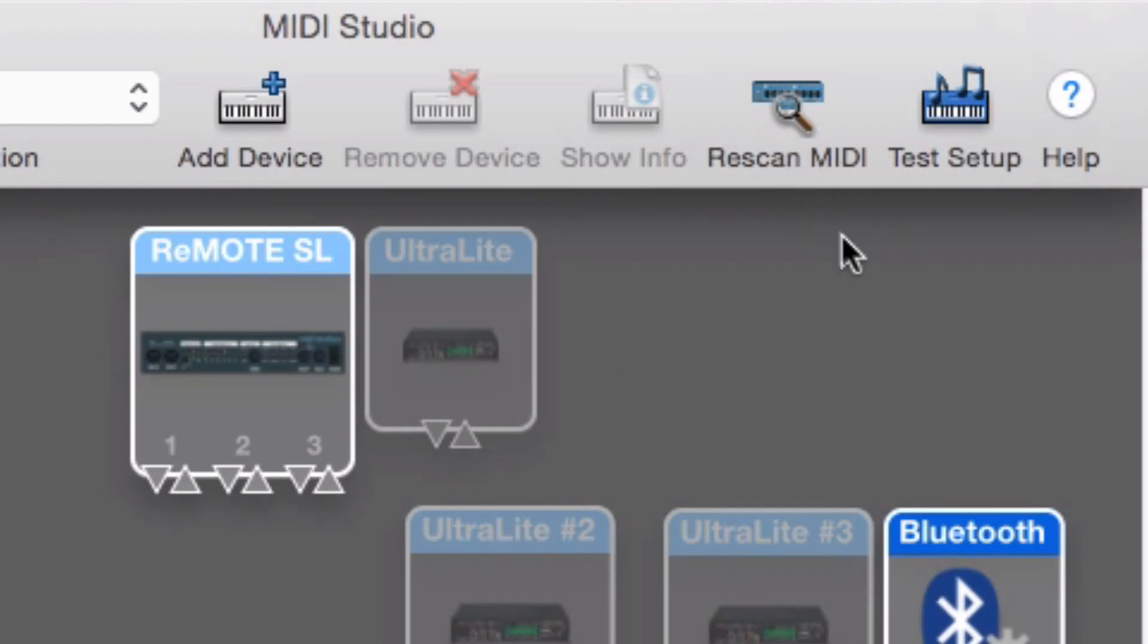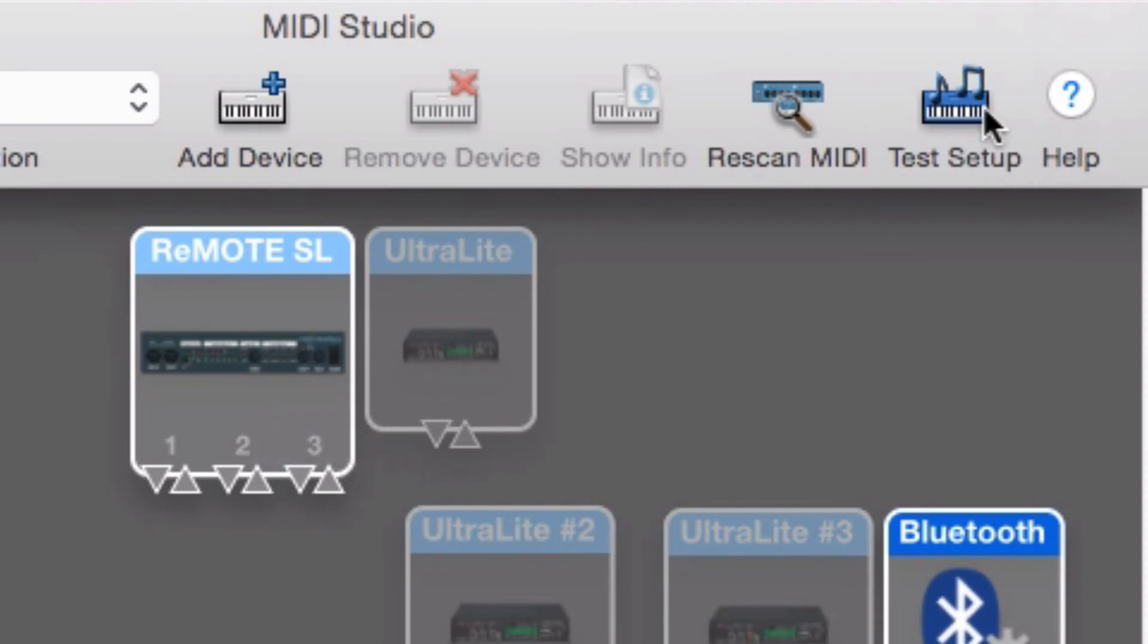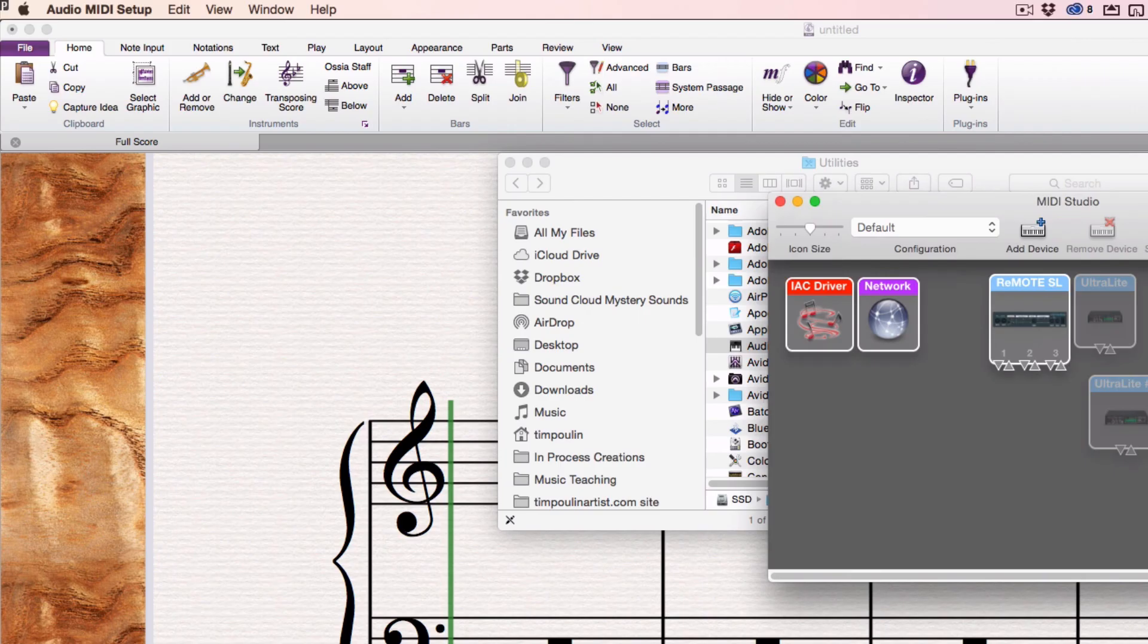If you're not seeing anything, you might want to rescan it. It'll look again for stuff in your computer. Go ahead and click this again so it turns off from its testing mode.